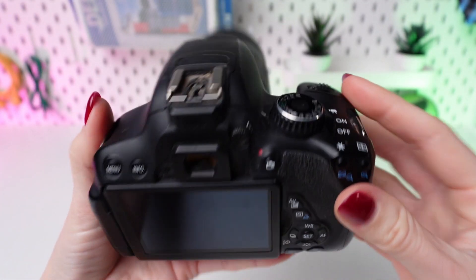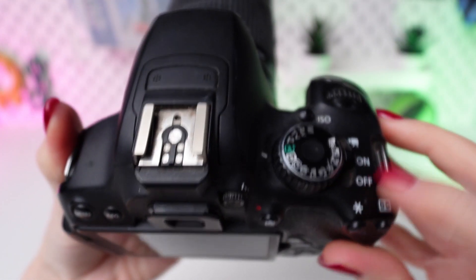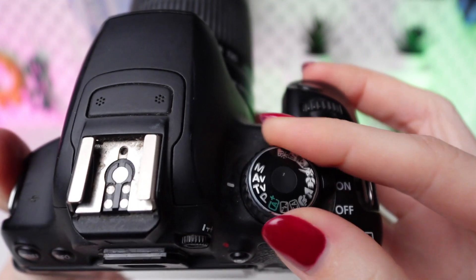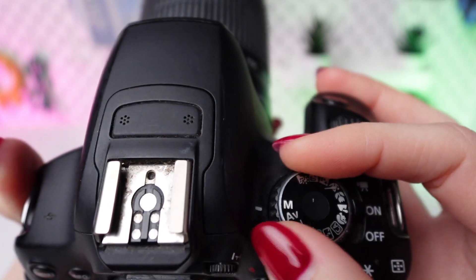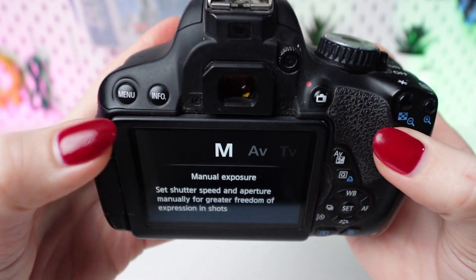Power on your camera by flipping the power switch. Set the mode dial to M, Manual Mode. Press the Menu button located on the back of the camera.